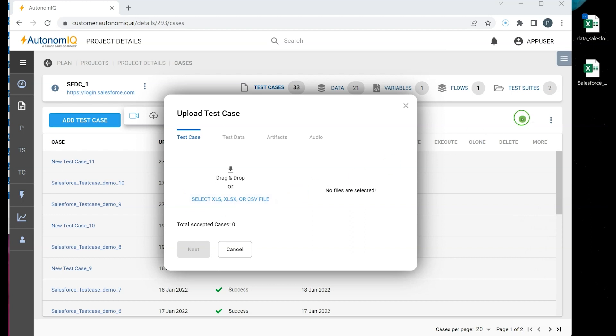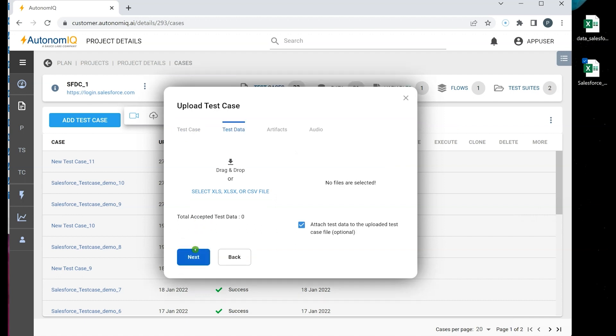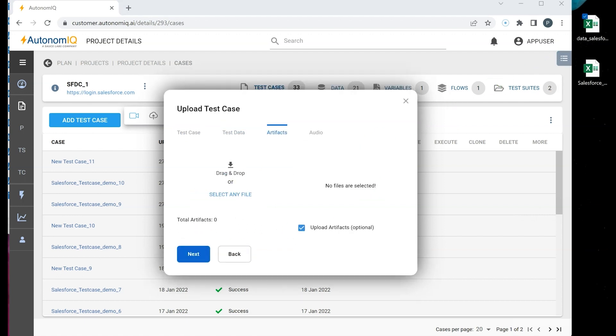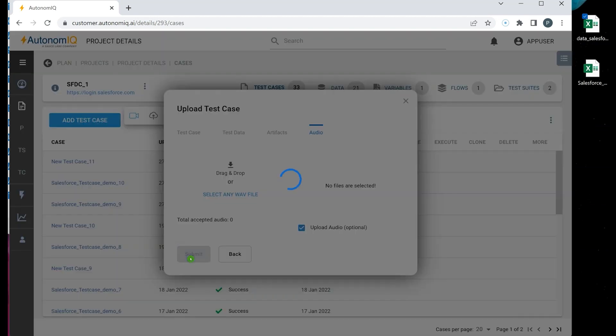Let's drag and drop the test case first. Click Next. Then we drag and drop the data. Click Next again. And then click on Submit.